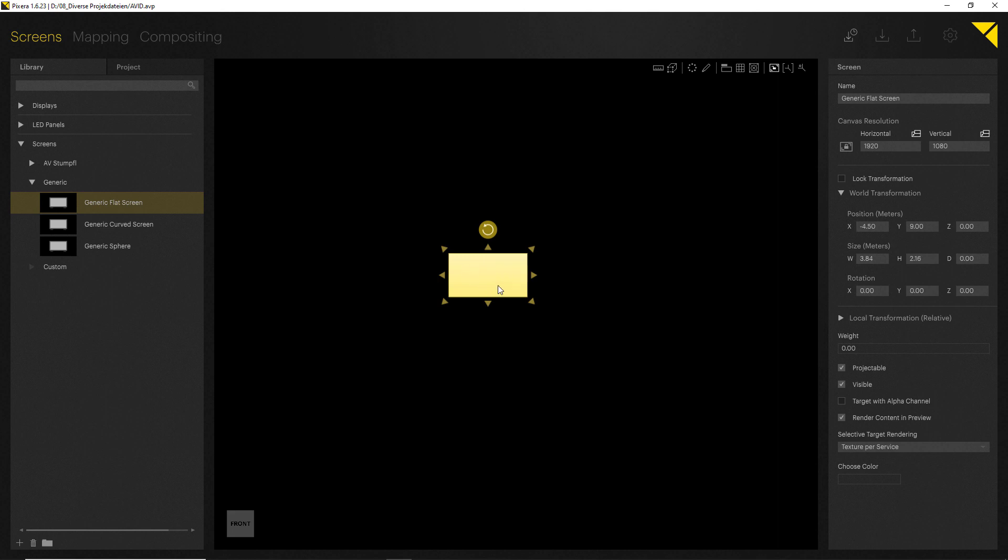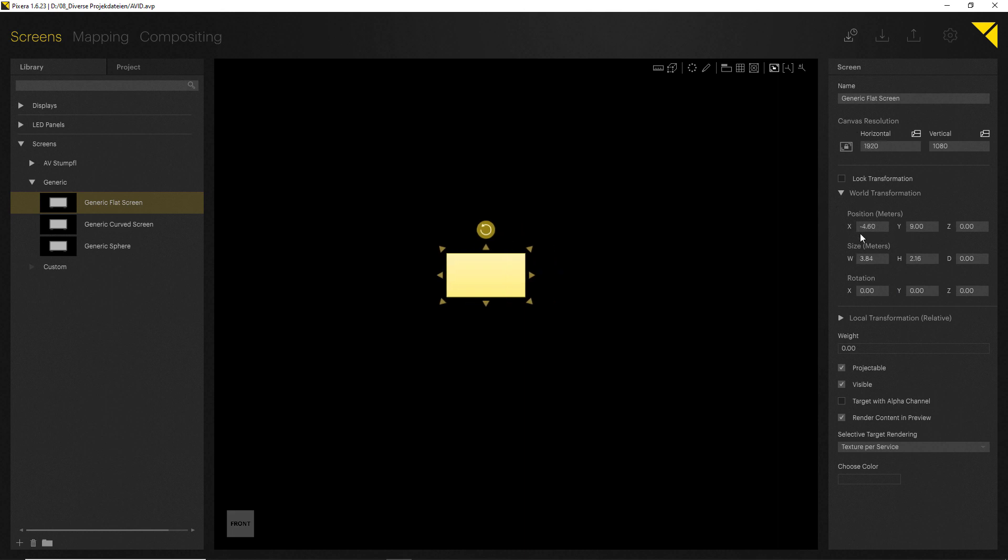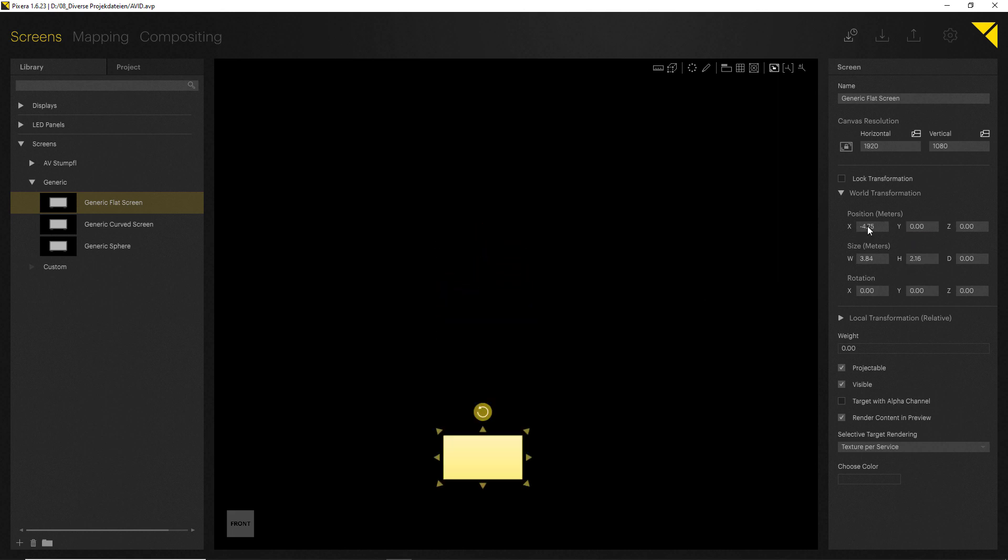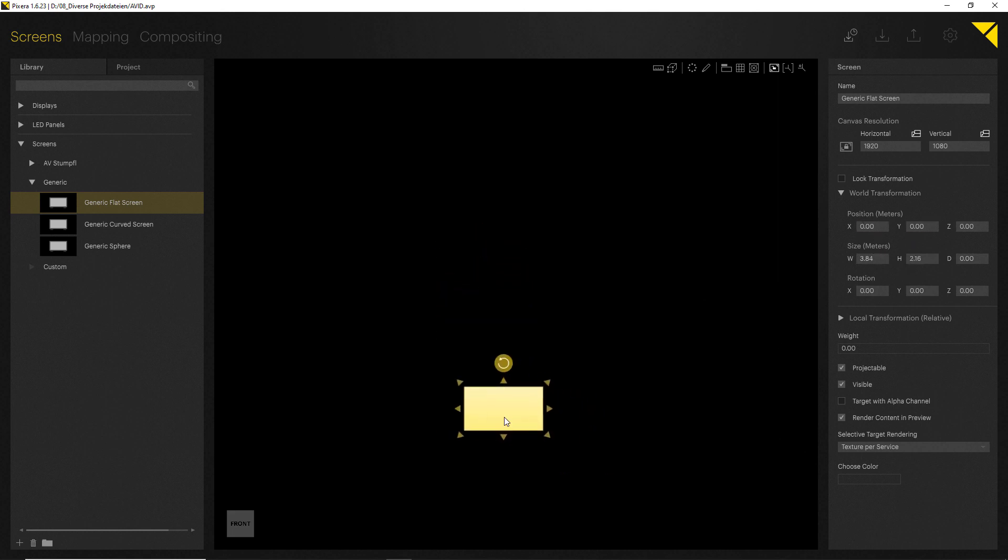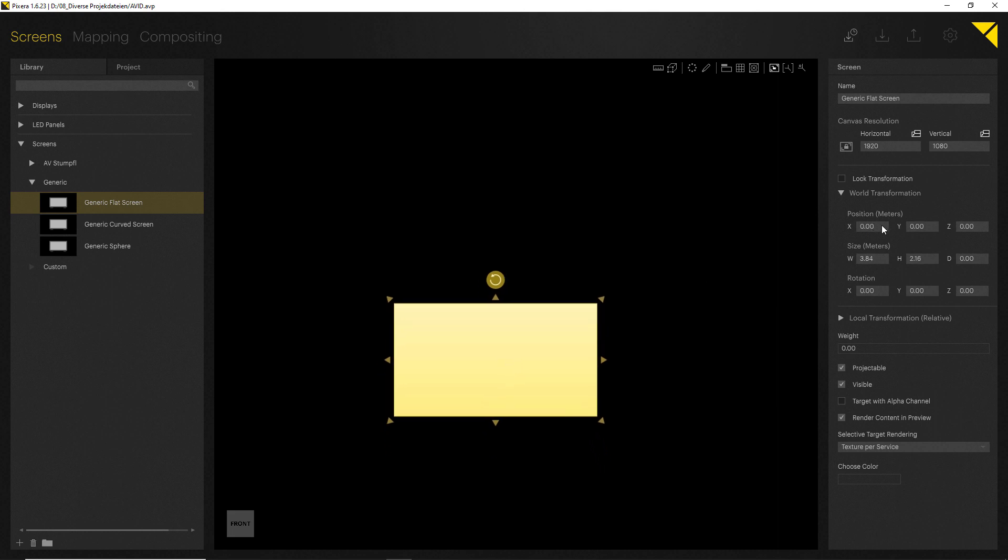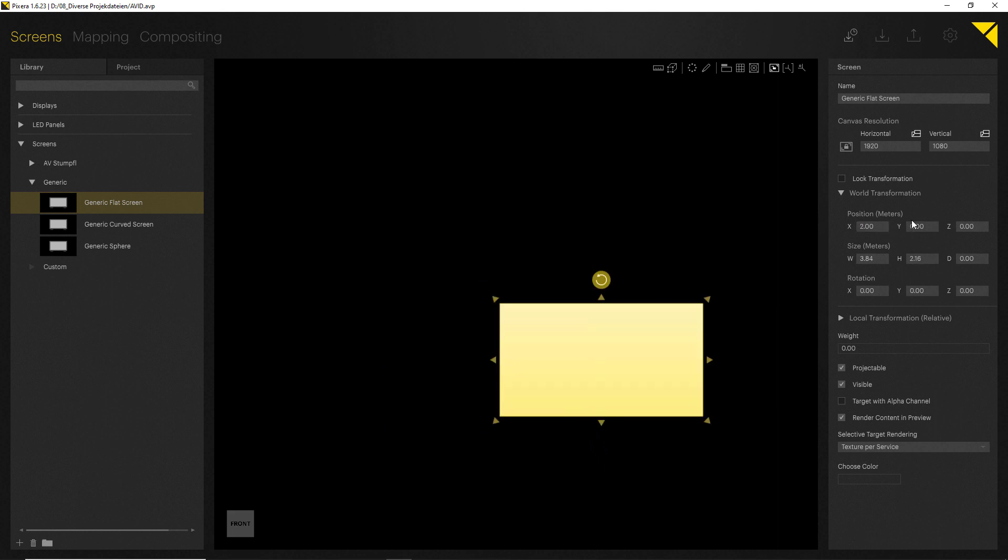Now when you select something in the workspace, you will immediately get the inspector displayed with all the information. There is a canvas resolution, the resolution of your screen wall transformation, which you can of course modify. You can put in values by hand. You can also use mathematical functions, so I can add two meters here for example.